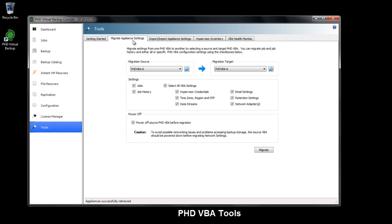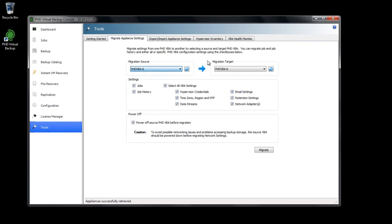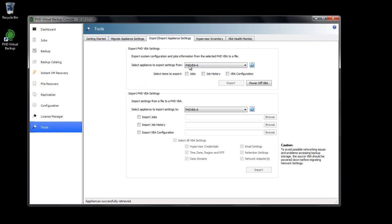VBA tools include options to migrate, export, and import your existing VBA jobs and settings, letting you easily upgrade to a new version or streamline the process of deploying new PHD VBAs. In addition, you can export and archive your jobs and settings for safekeeping.